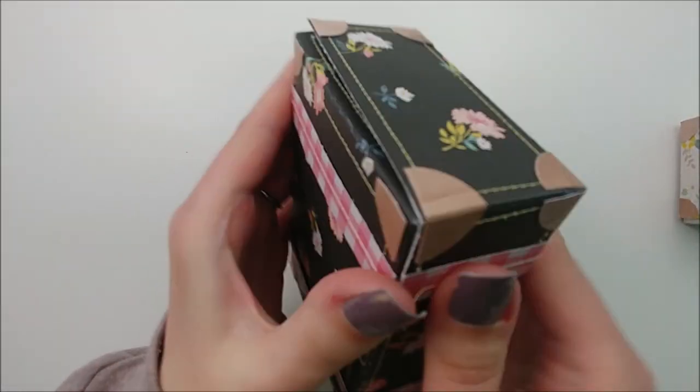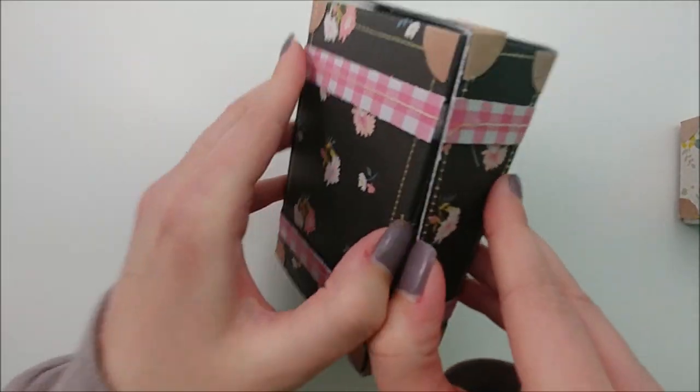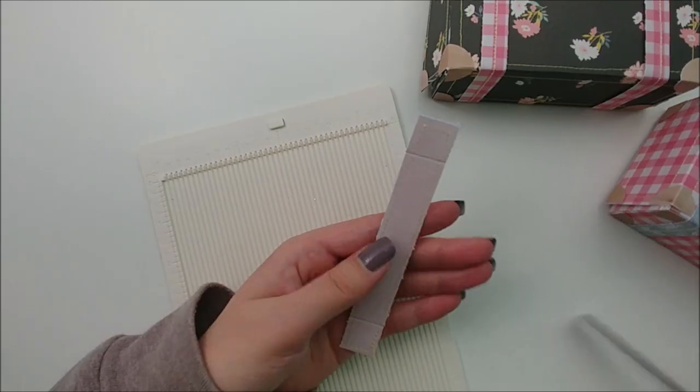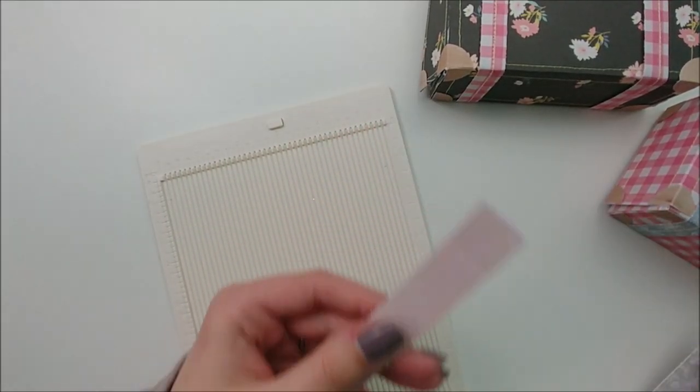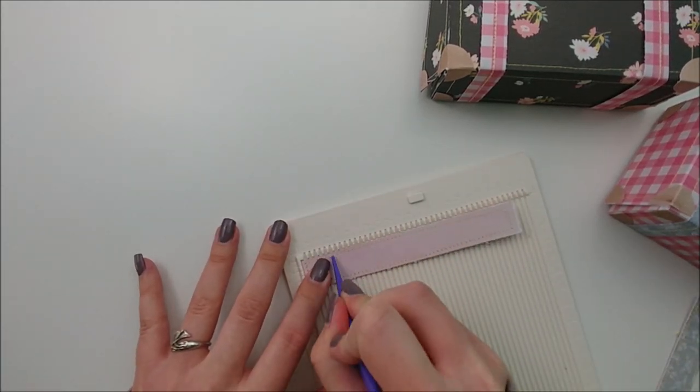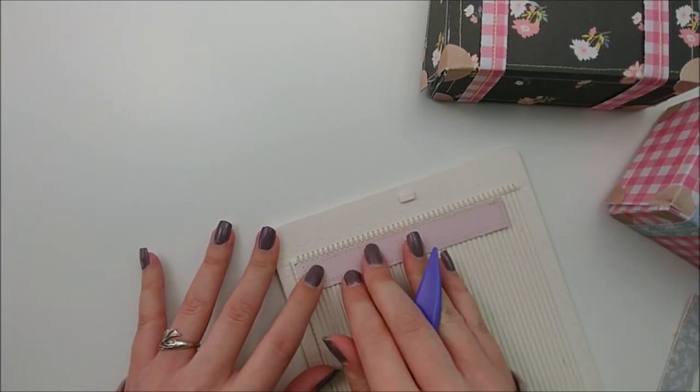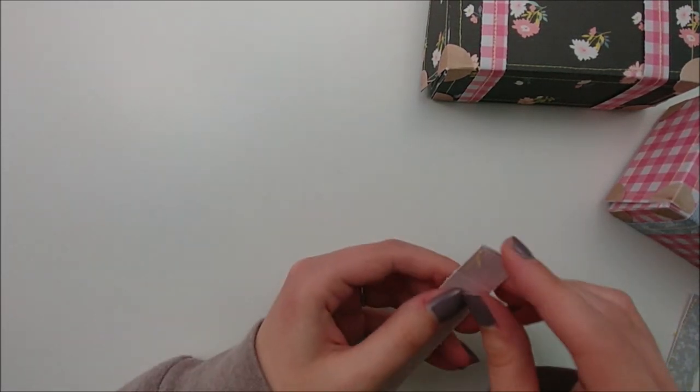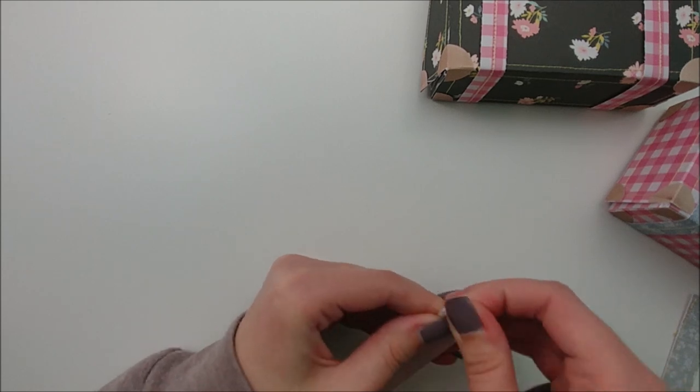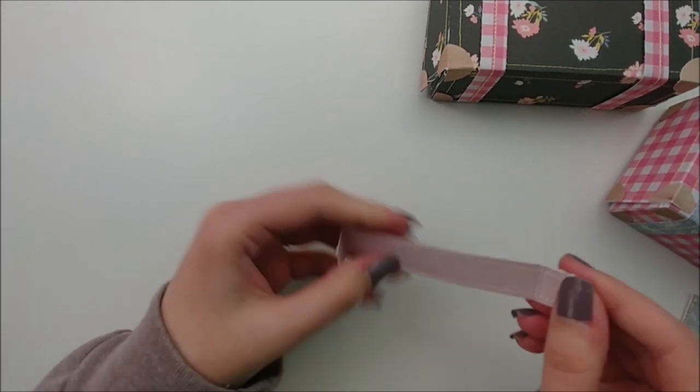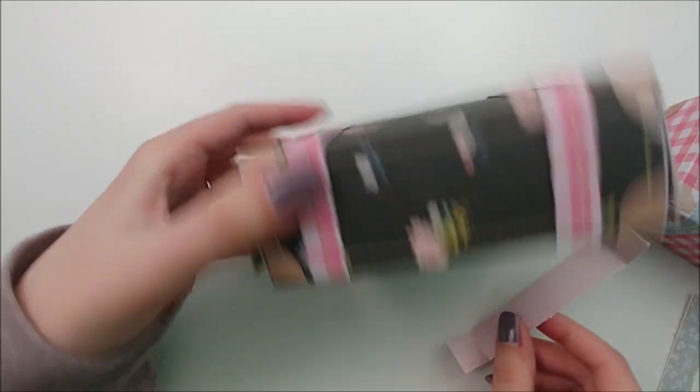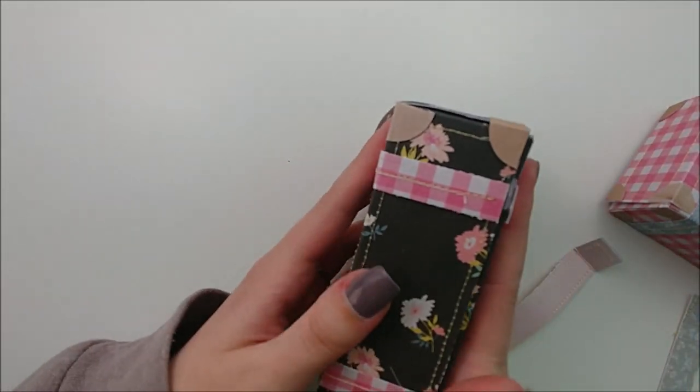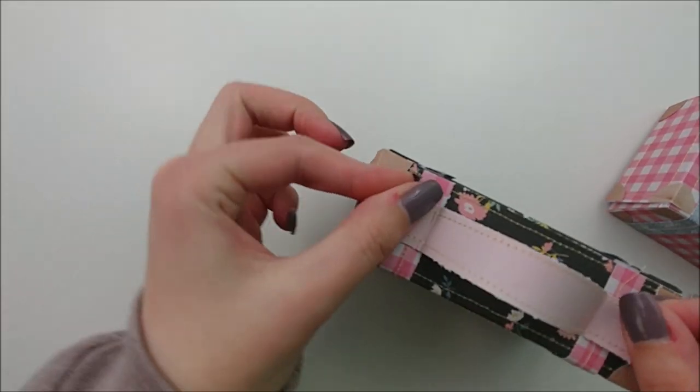All of my handles measure three quarters of an inch in width, and then they are varying lengths. I think for the largest handle, it measures five inches in length. The one for the medium suitcase measures four and a half and the one for the smallest suitcase measures four and a quarter. So again, that will all be listed down below.